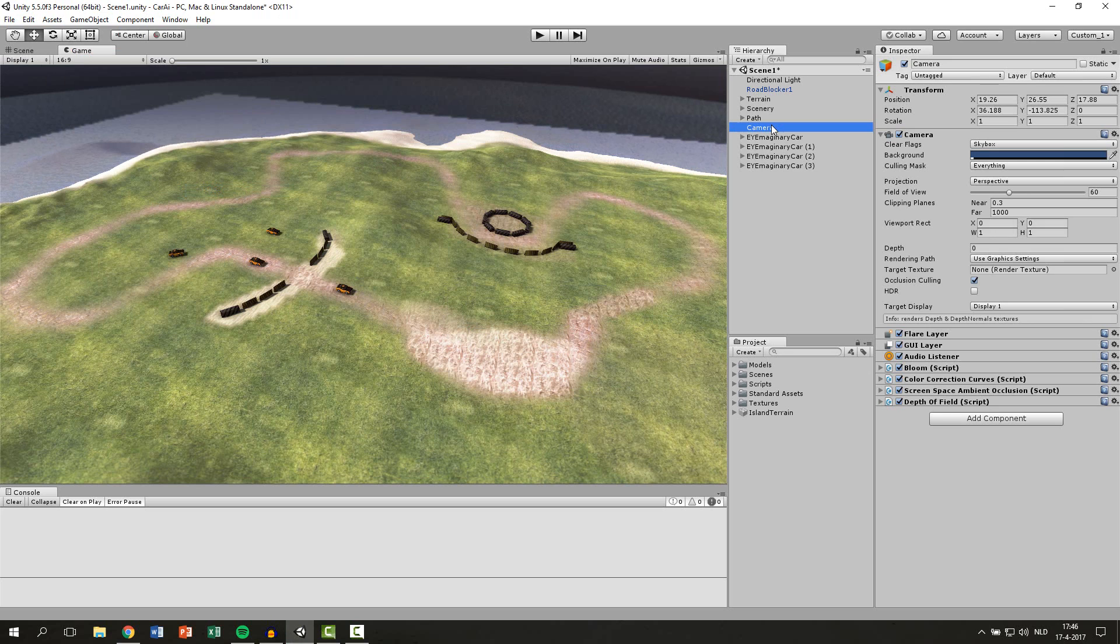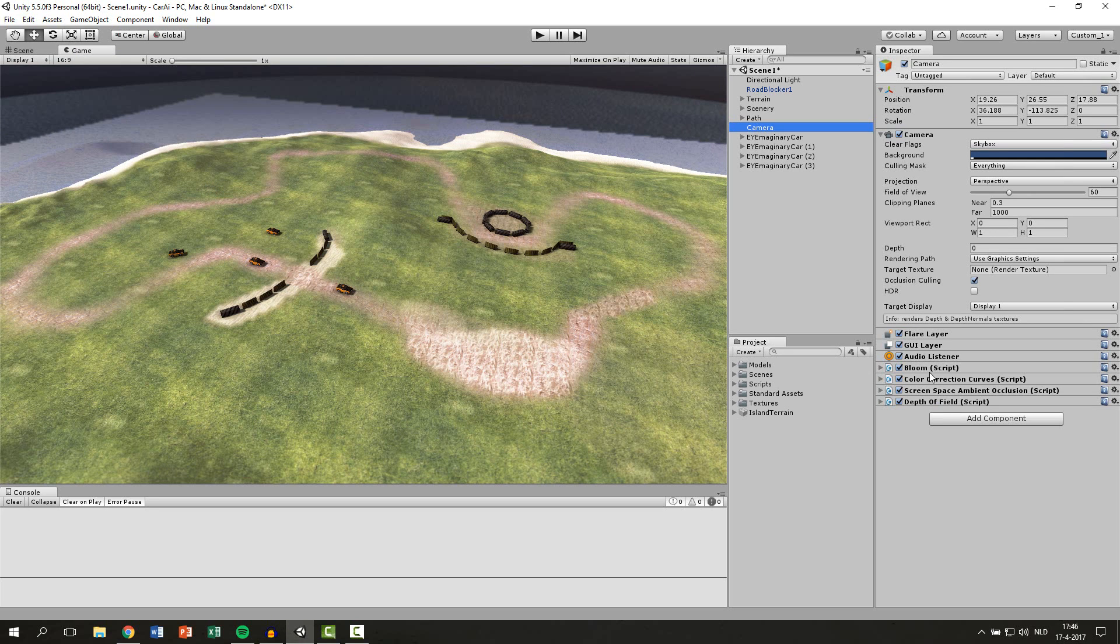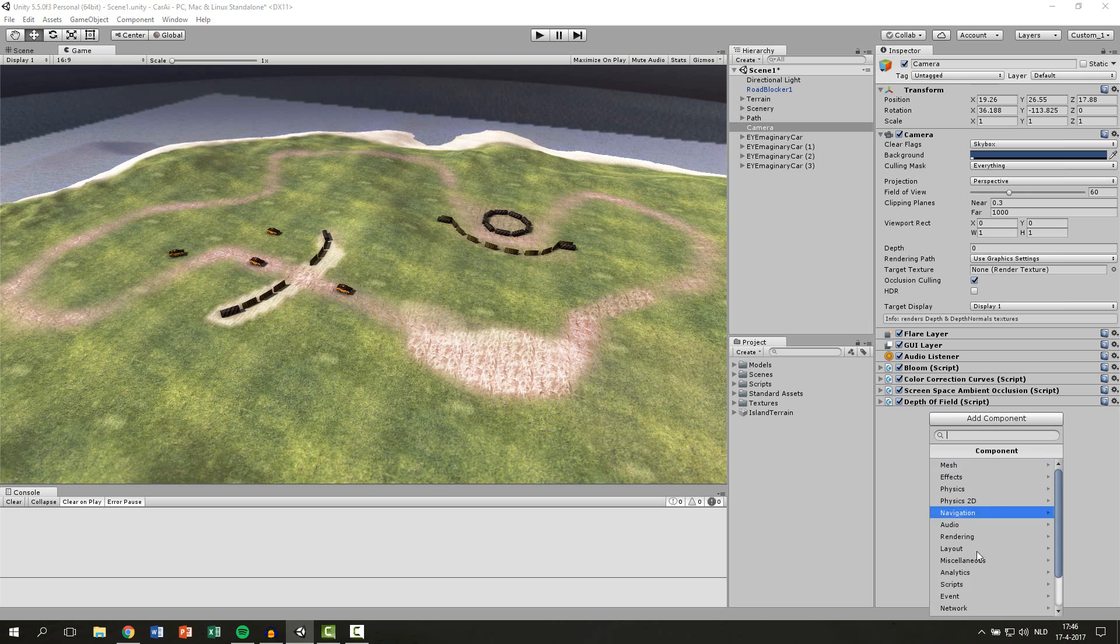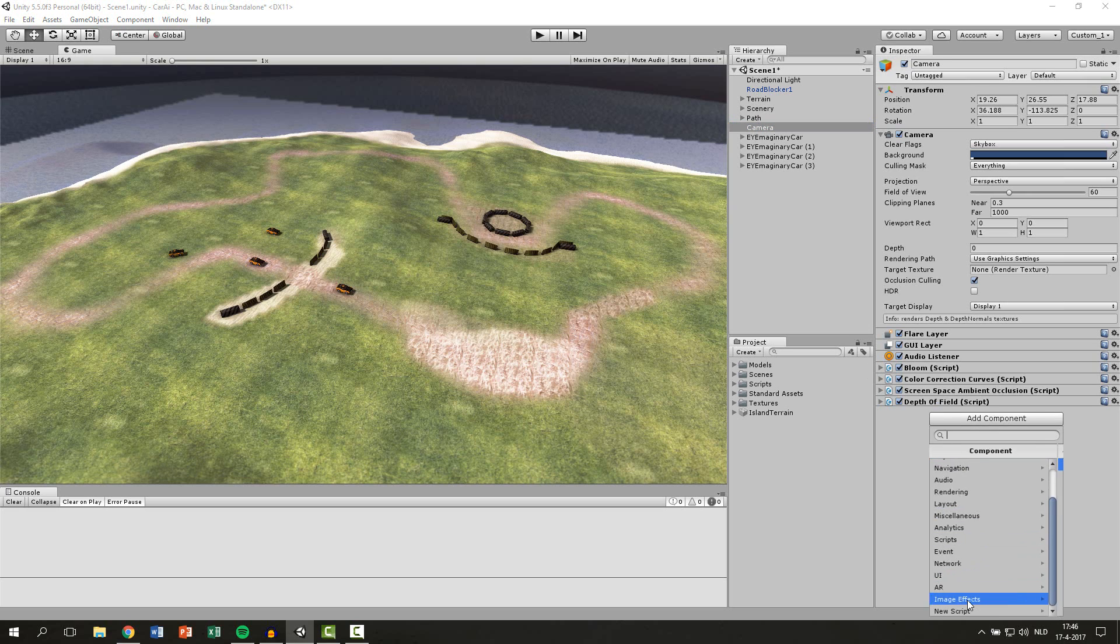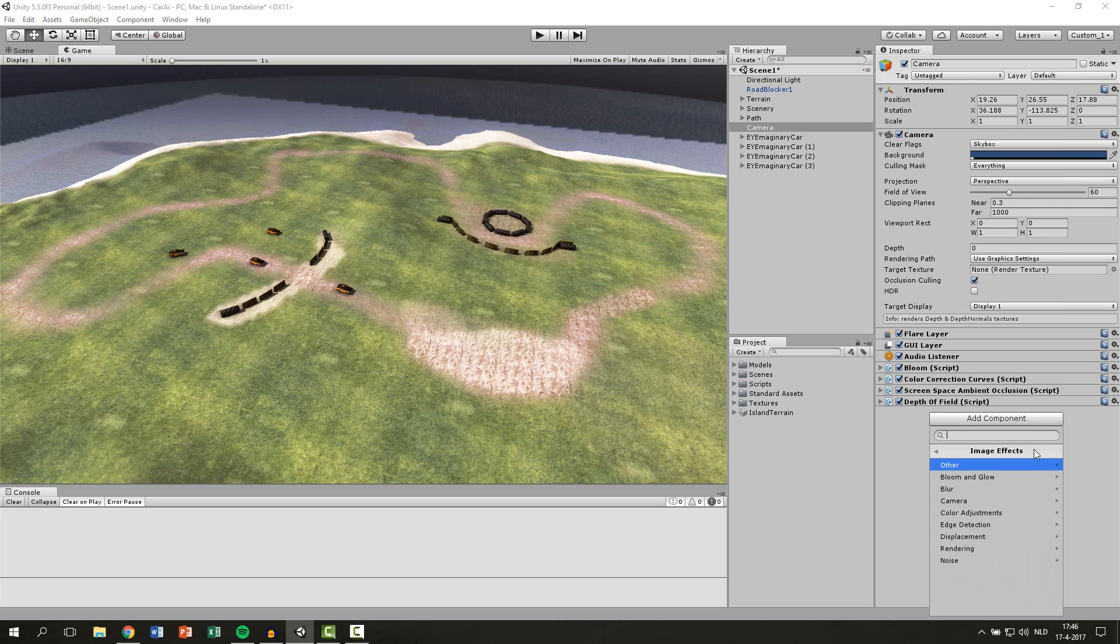Then you go to your camera and here you can already see that I have added some effects. To add those effects you go to Add Component, then scroll down to Image Effects, and here you can find all your components. You can also just search them at the top bar.